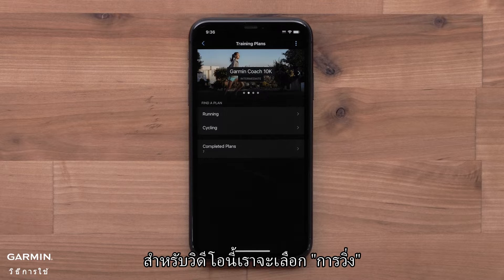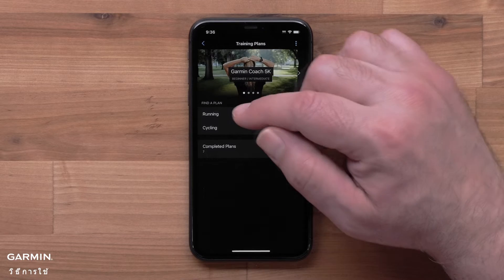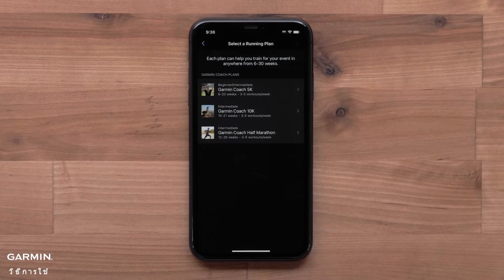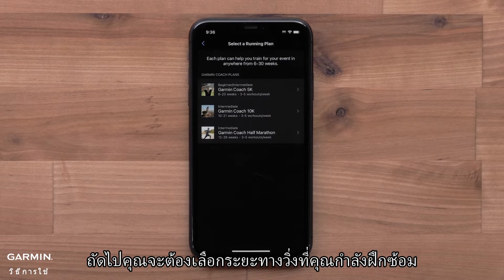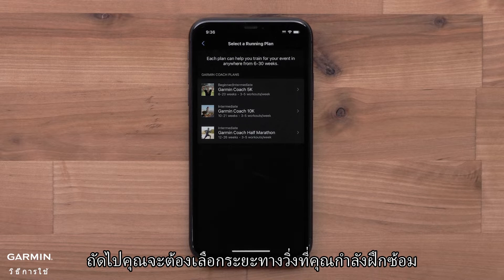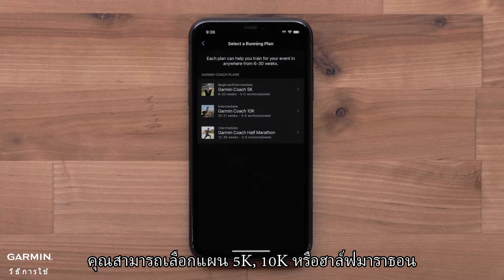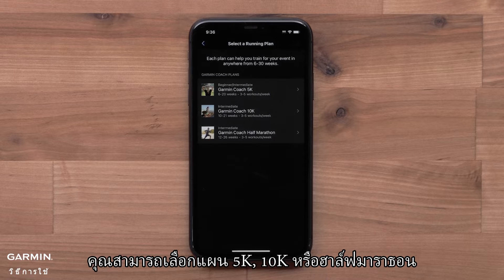For this video, we will select Running. Next, you will want to pick a running distance you are training for. You can choose a 5K, 10K, or Half Marathon plan.